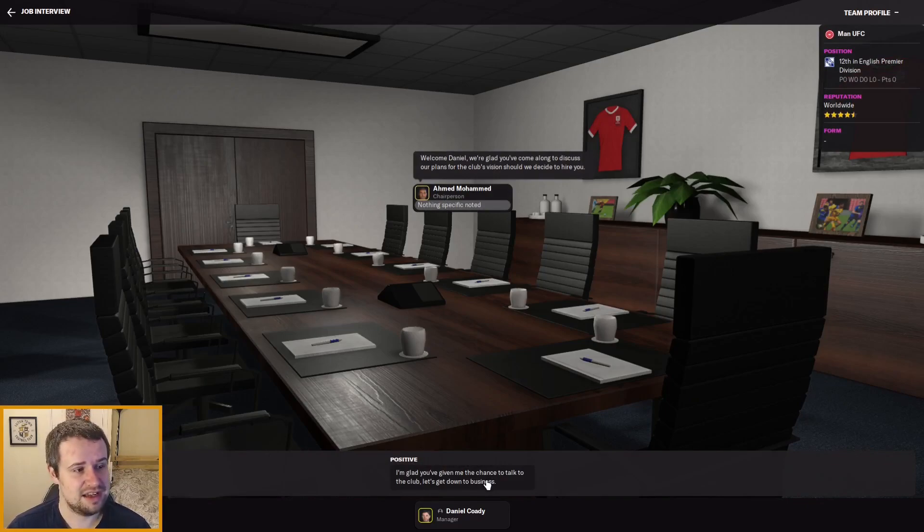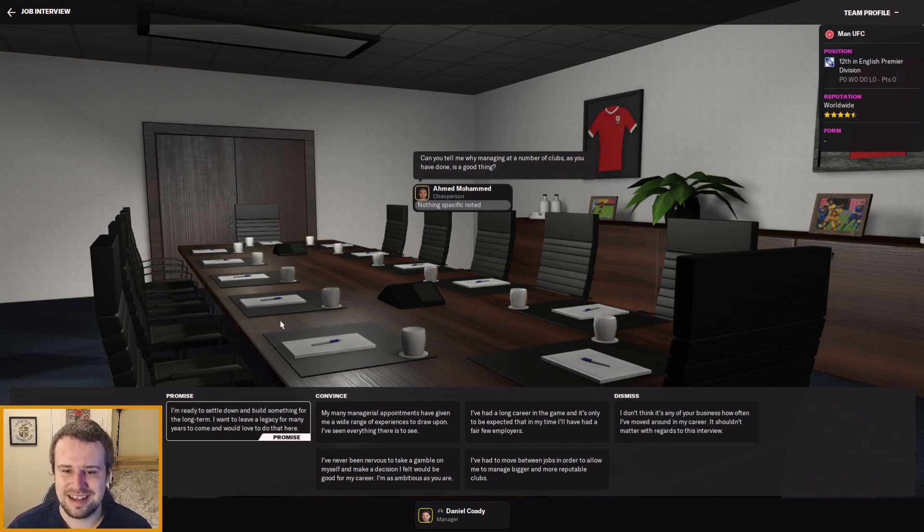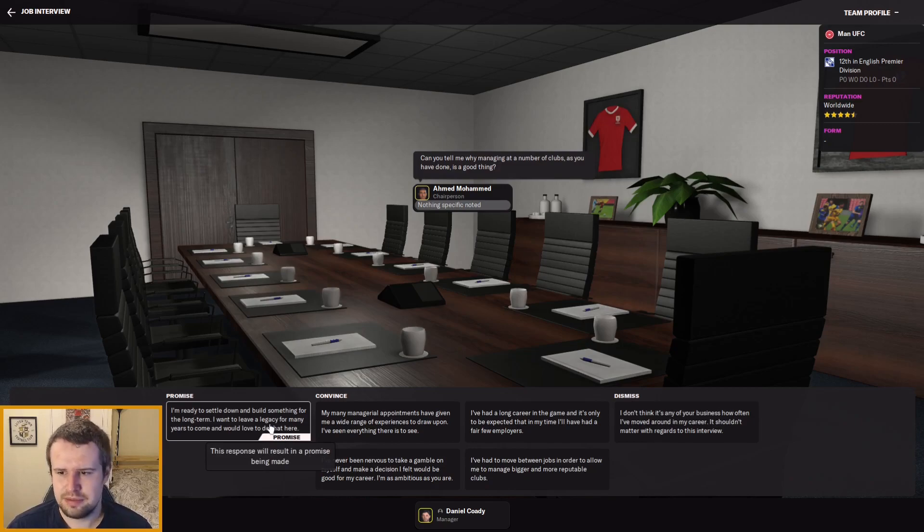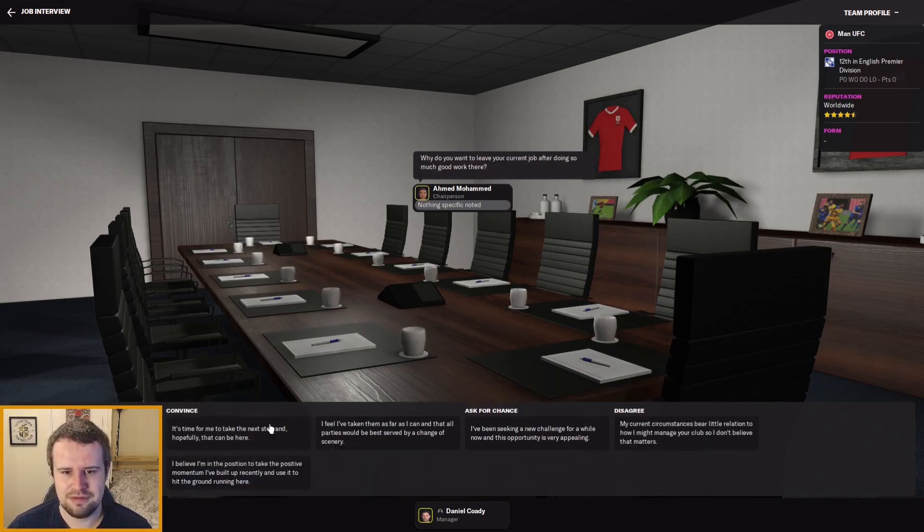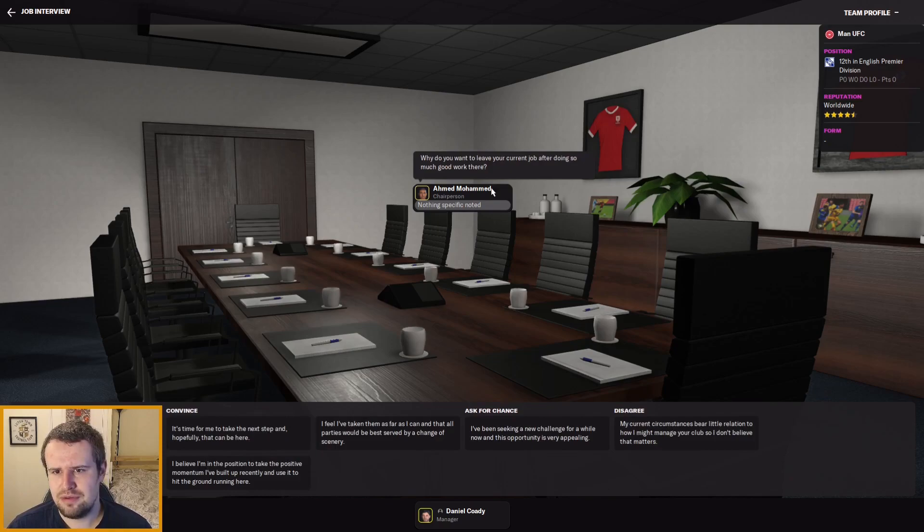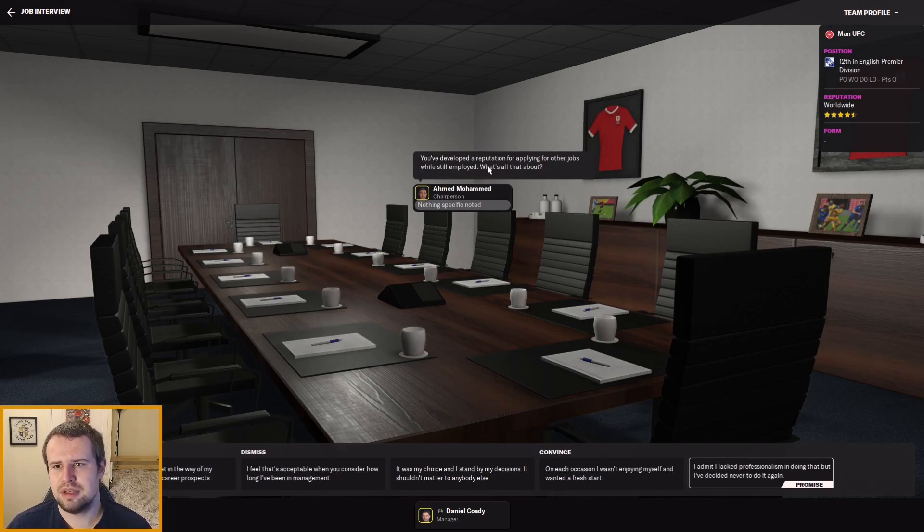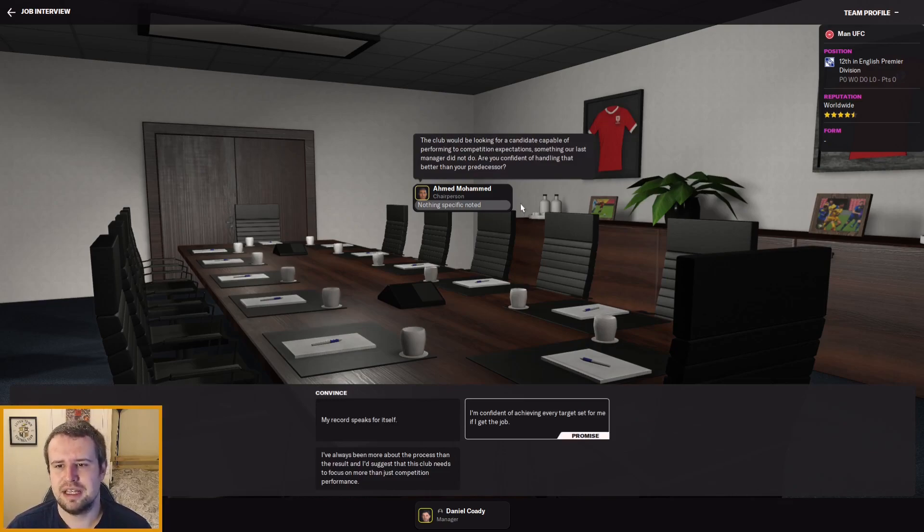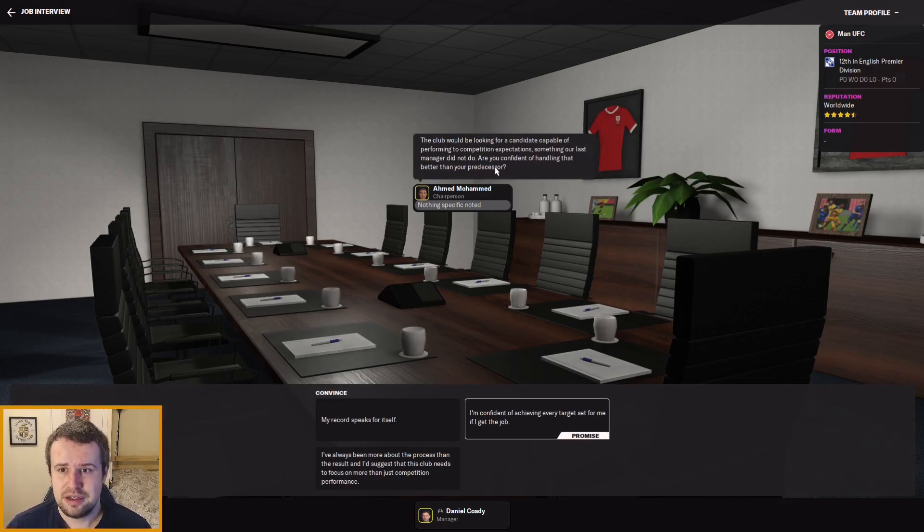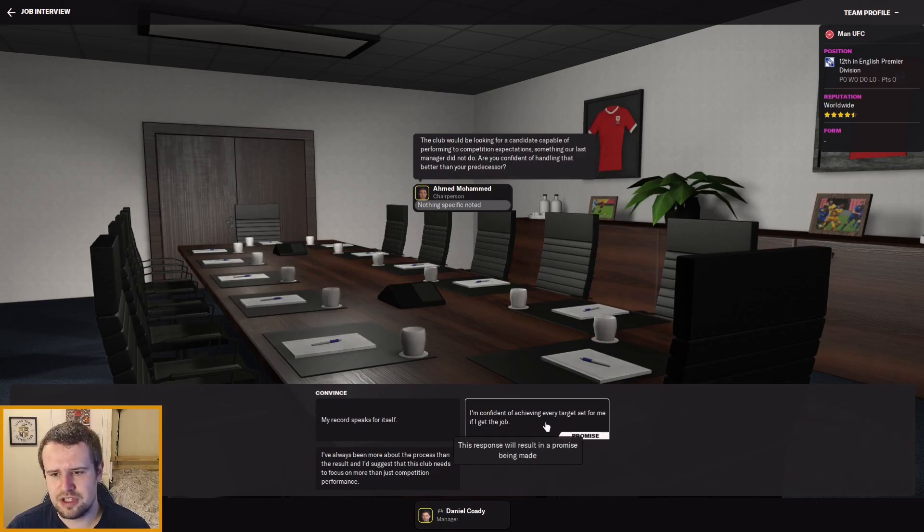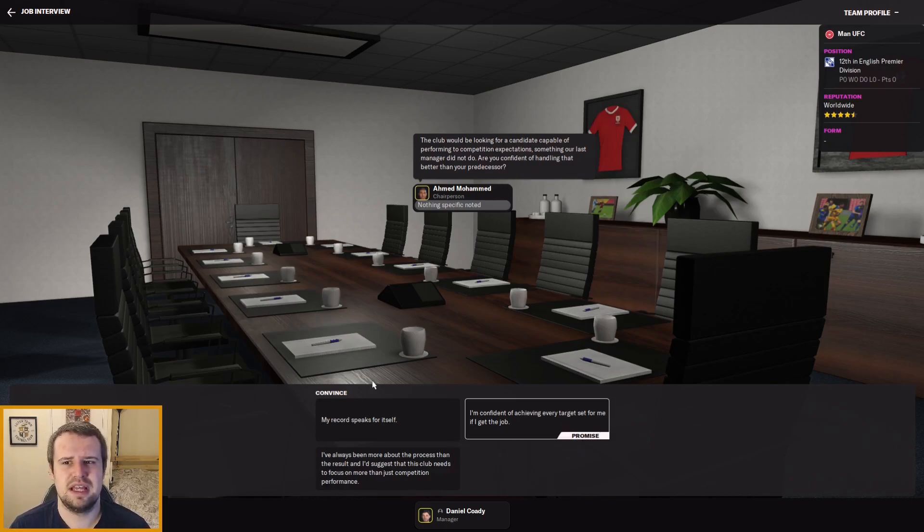We're going to say we're glad we've been given a chance to talk to the club—the main reason we're going to say that because there's no other options. You've managed a number of clubs, is that a good thing? Well, I'm ready to settle down. If I get the United job I'm going to build a legacy. I want to win everything with them. Why do you want to leave your current job? I think we've taken them as far as we can and we'd be served by a change of scenery. Developed a reputation for applying for other jobs, I've lacked professionalism—I won't do it again.